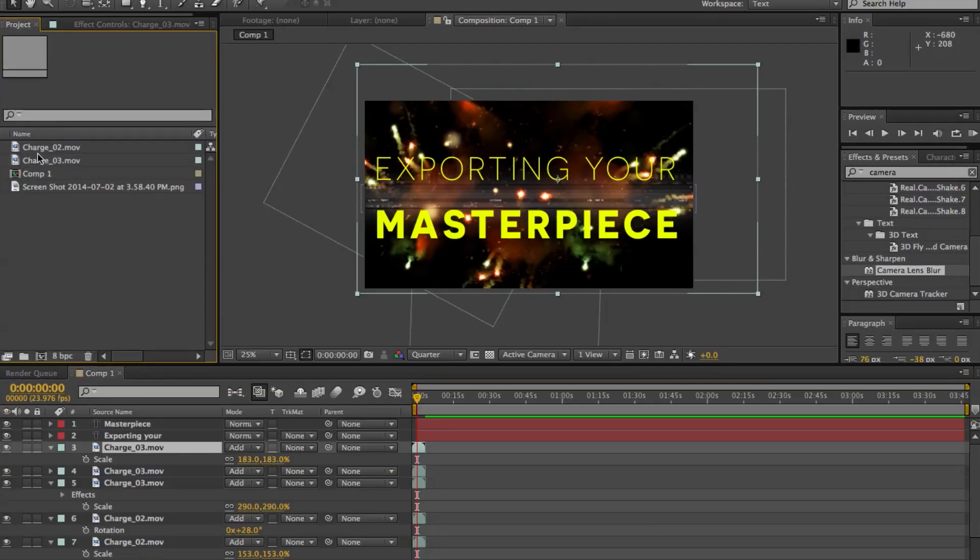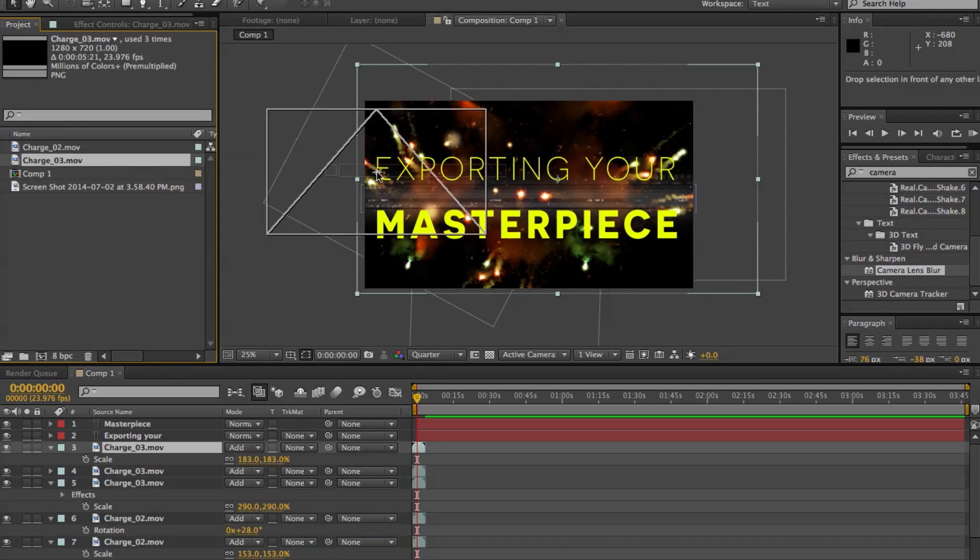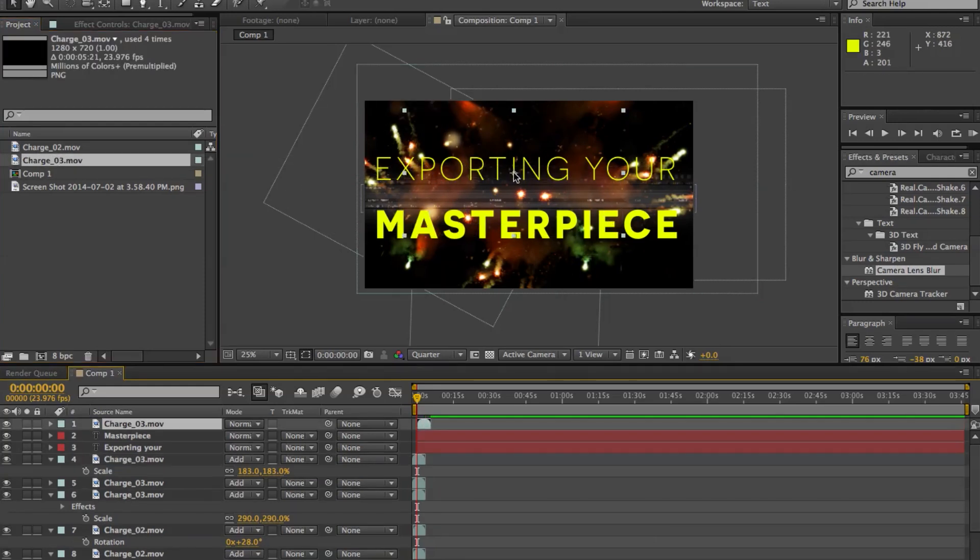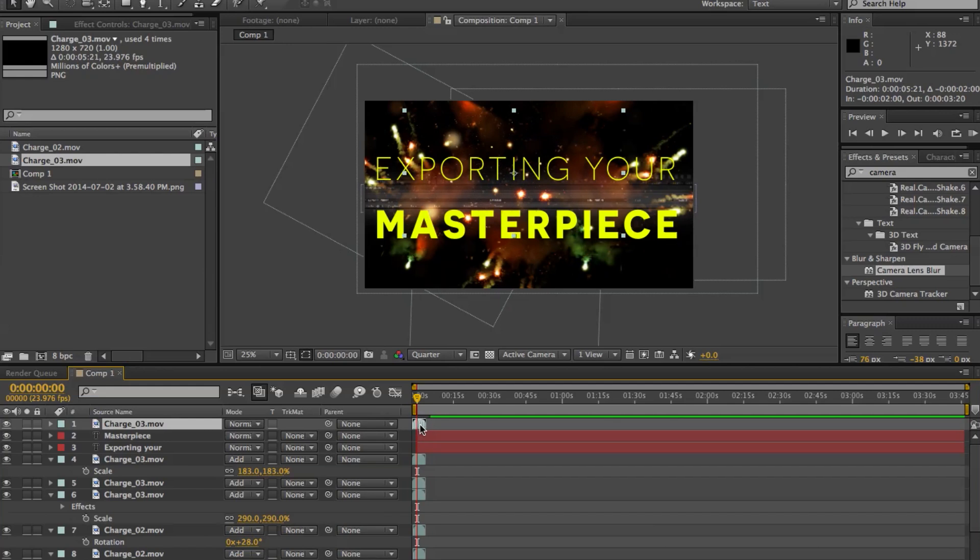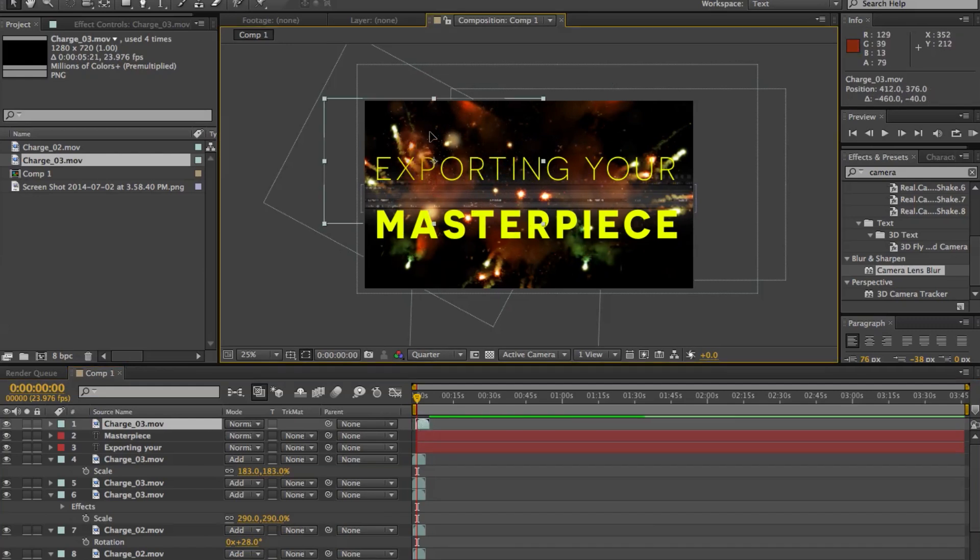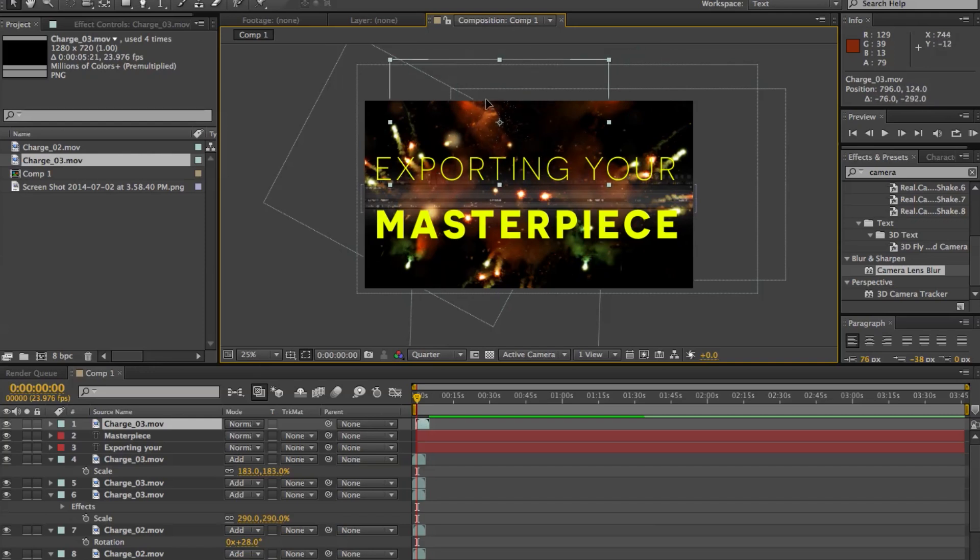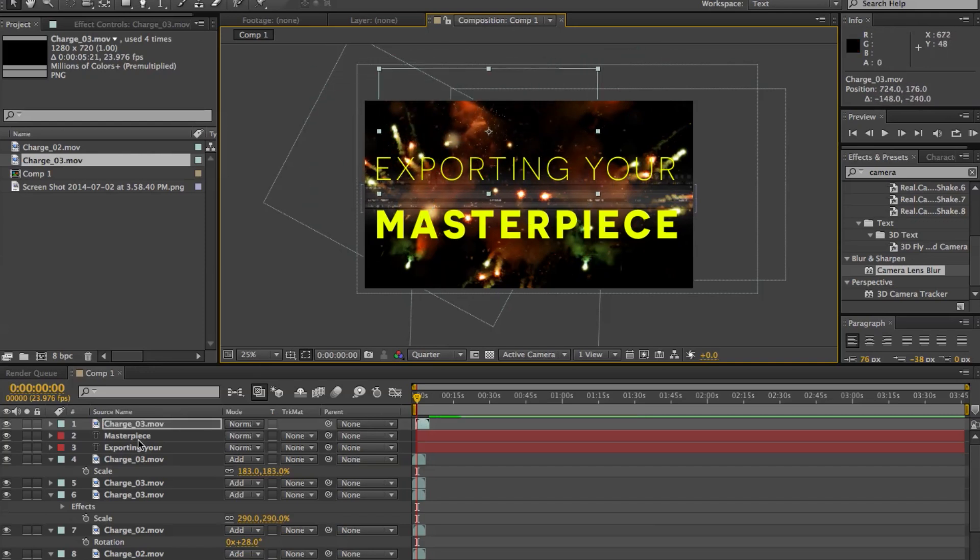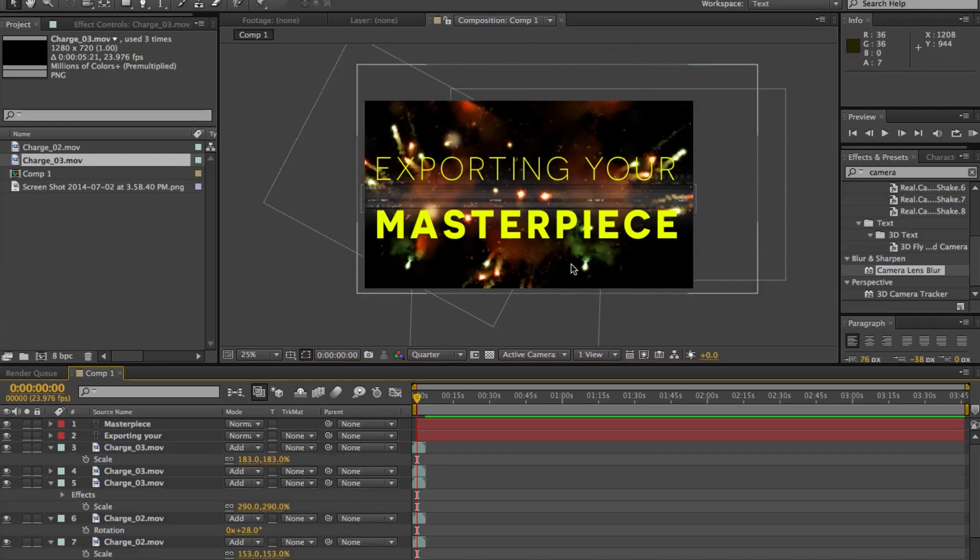What that means is all these elements are pretty much just drag and drop. So I just used some charge elements there and if I drag and drop this in, you can see that it's already pre-keyed. All I had to do was drag and drop it in and it's ready to go.